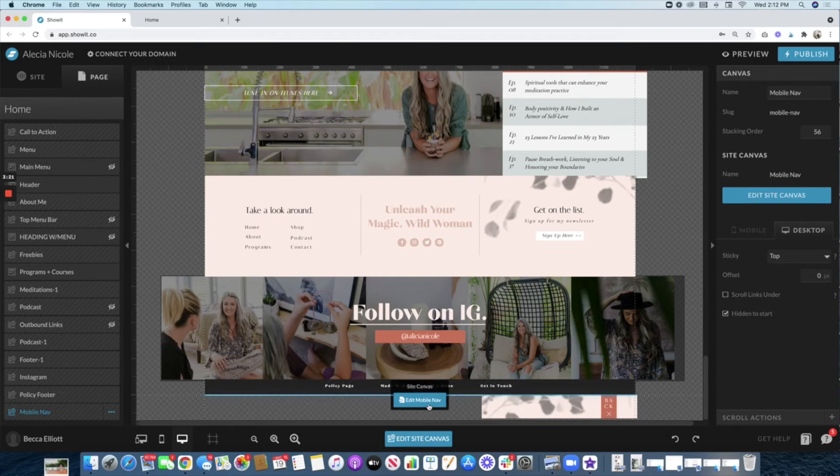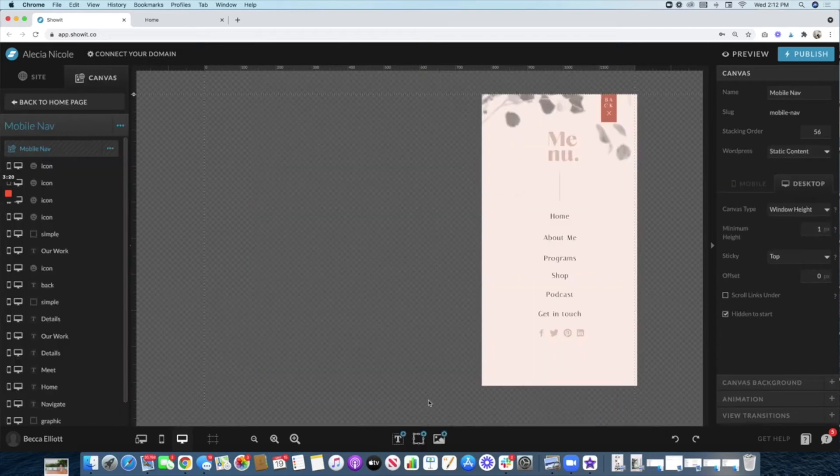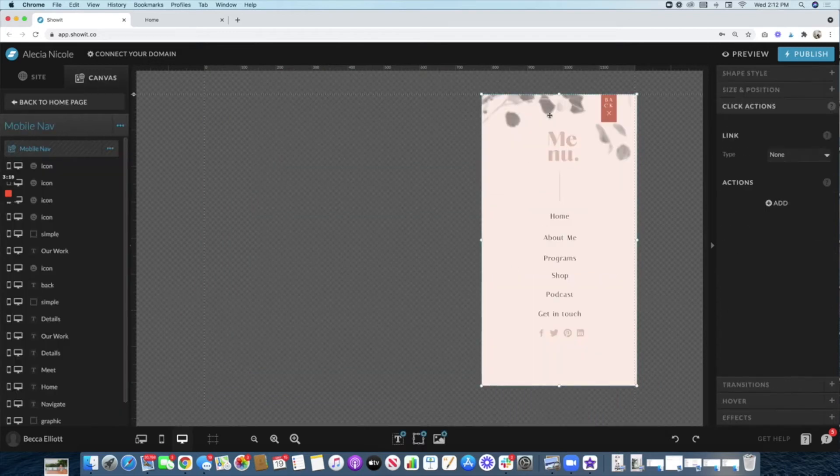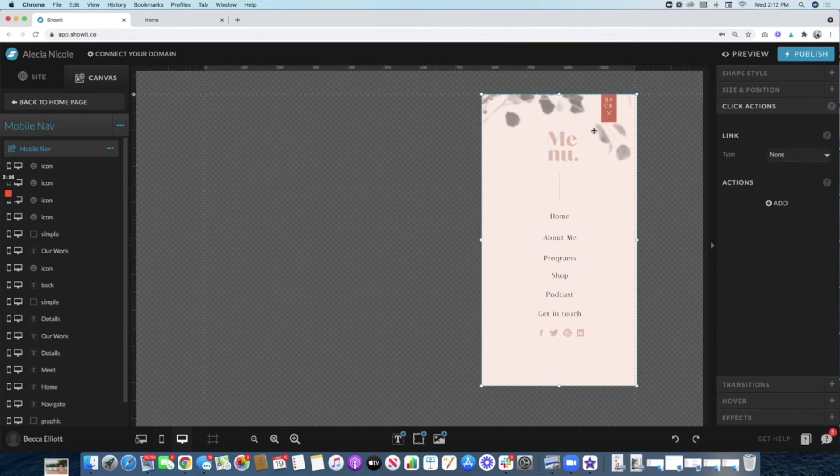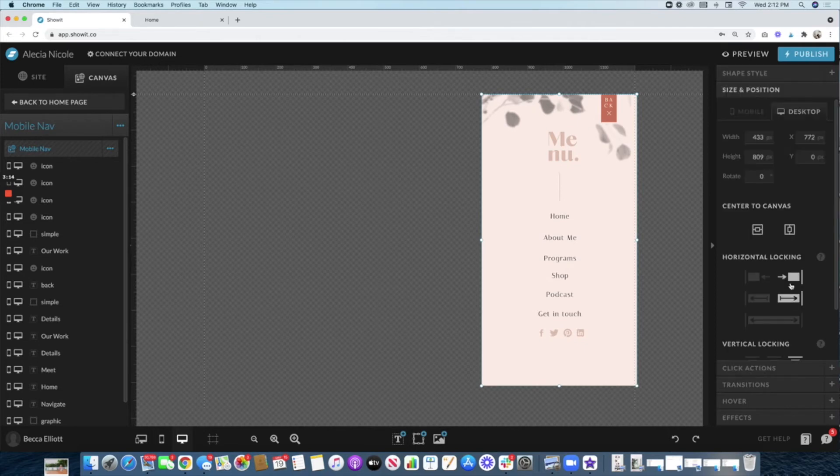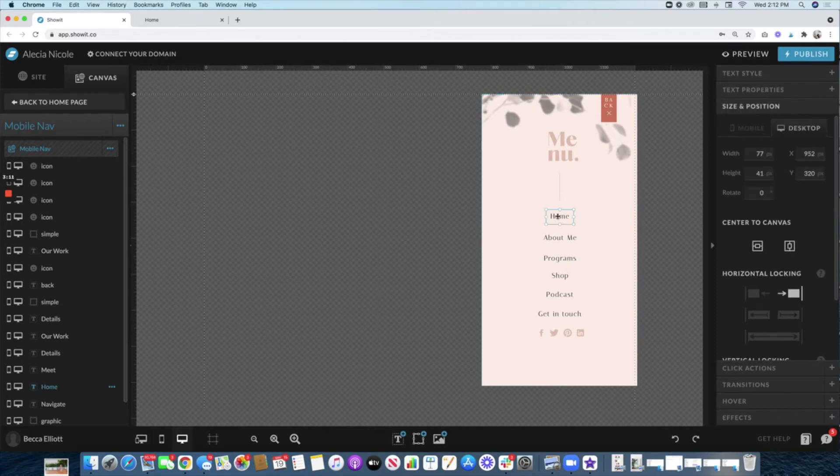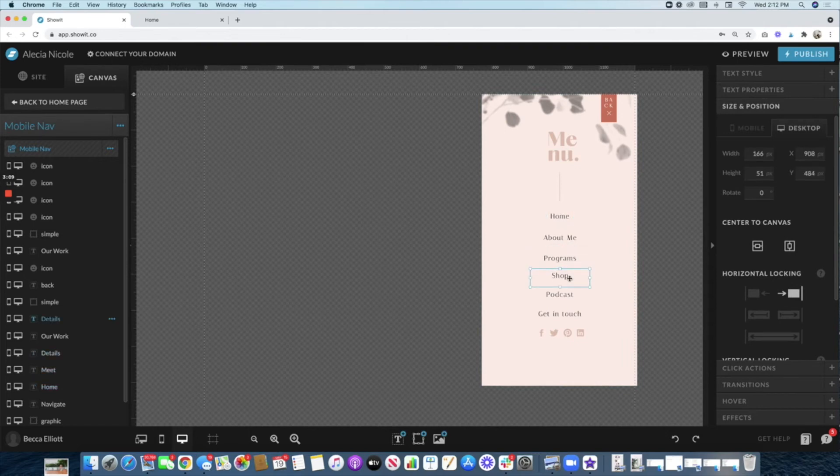You can design this menu however you want it to look. Again, you want to make sure that it is horizontally locked all the way to the right—every single component—so that it always stays to the far right. Because this is the edge of the Showit canvas, but when you preview, you'll notice it's really not the edge of the entire computer.